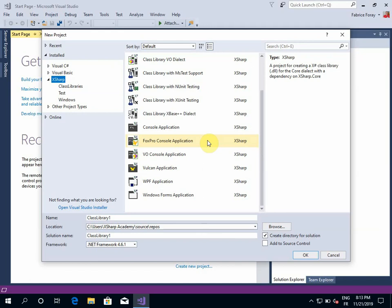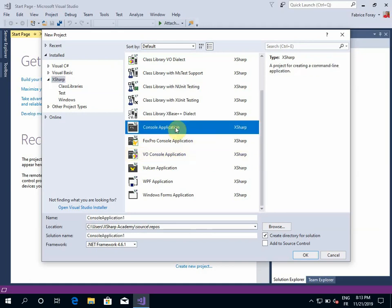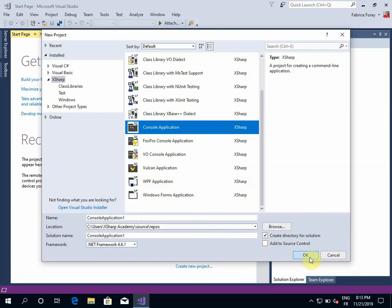And I can also create a VO, a Visual Object console application, respecting the specification of the Visual Object language. For now, I will start with a simple console application. Let's keep the default name that Visual Studio is providing and create a project.